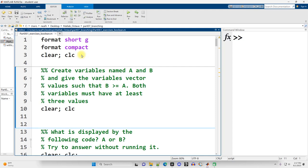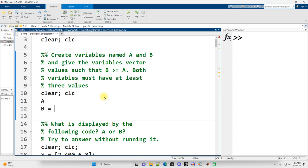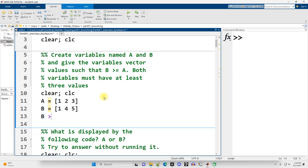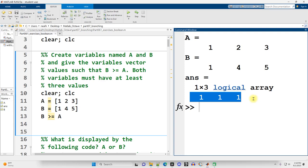Exercise one: create variables named A and B and give them vector values such that B is greater than or equal to A, with at least three different values each. MATLAB lets us create and compare vectors very easily. So if A is [1, 2, 3] and B is [1, 4, 5], comparing B >= A gives us [1, 1, 1], meaning true in all cases. The comparison is done element-wise.